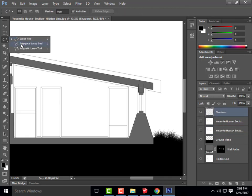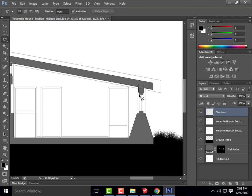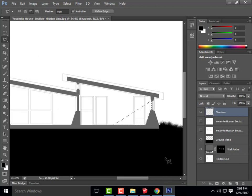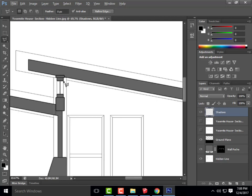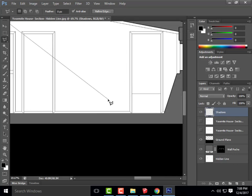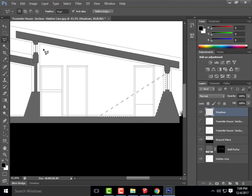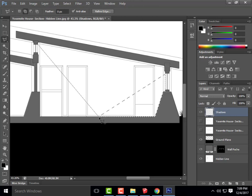Using the Polygonal Lasso tool, I'll draw the area where light comes into my building — making this up somewhat, but with logic behind it. I'll draw where sunlight would be coming in as my first area. Then holding Shift to add to the selection, I'll draw another beam of light coming through the adjacent window.